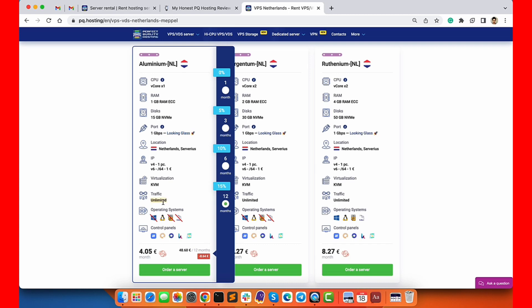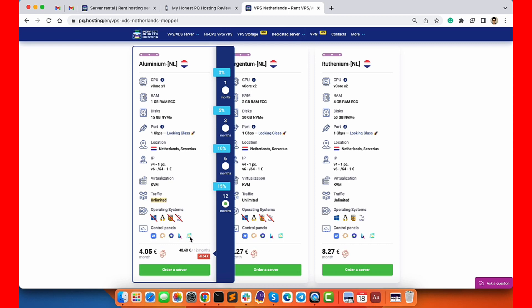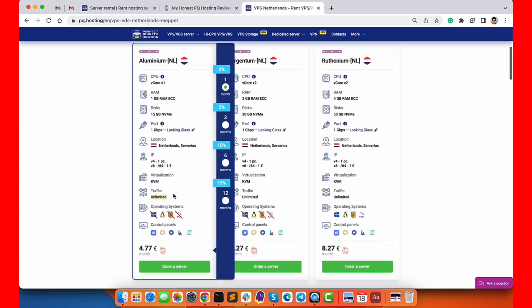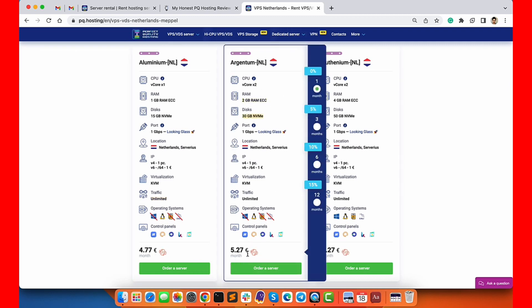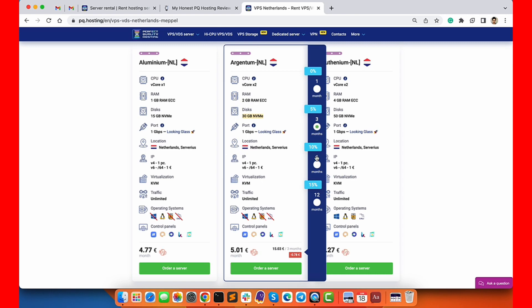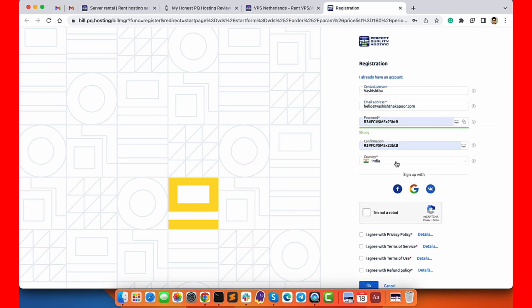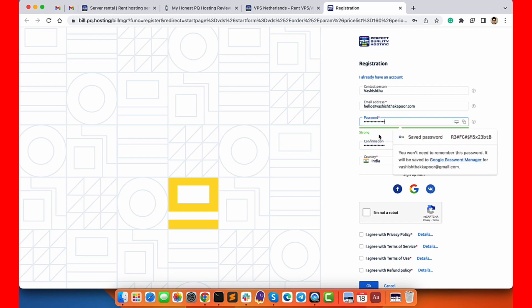The basic server will have 1GB of RAM, 15GB of NVMe and will cost just 4.77 euros per month, which is almost 5 USD. However I will recommend you to buy at least Argentum server. It will have 2GB of RAM and 30GB of NVMe storage and will cost just 5.27 euros per month. It's double the resources but not a huge jump in pricing, so it's a great deal.